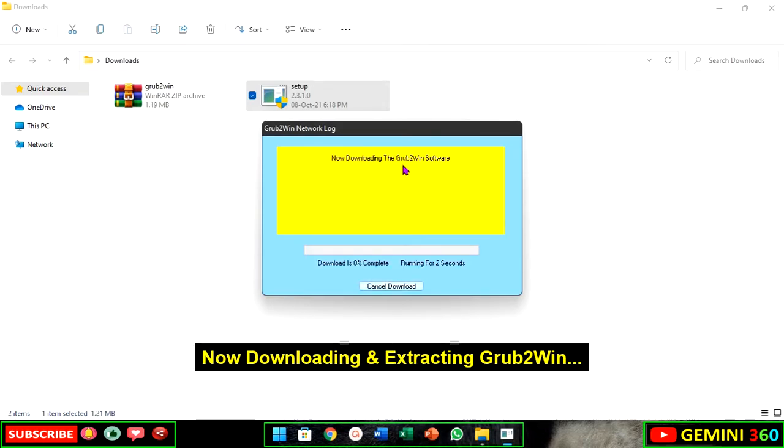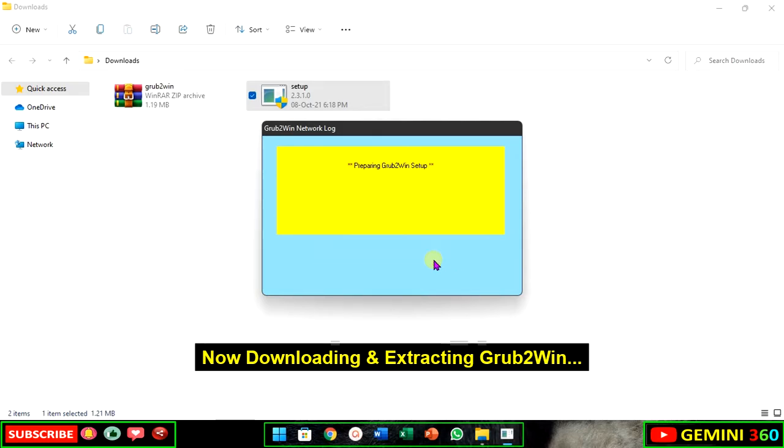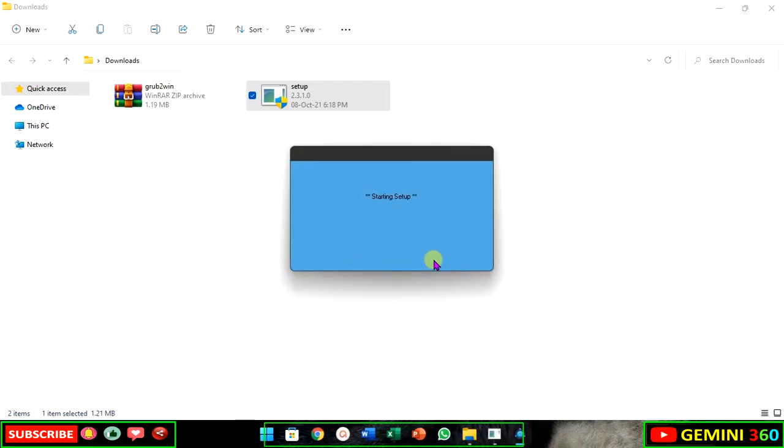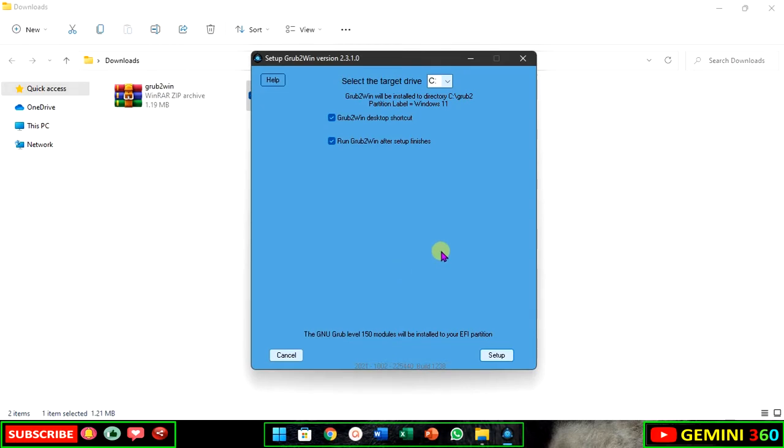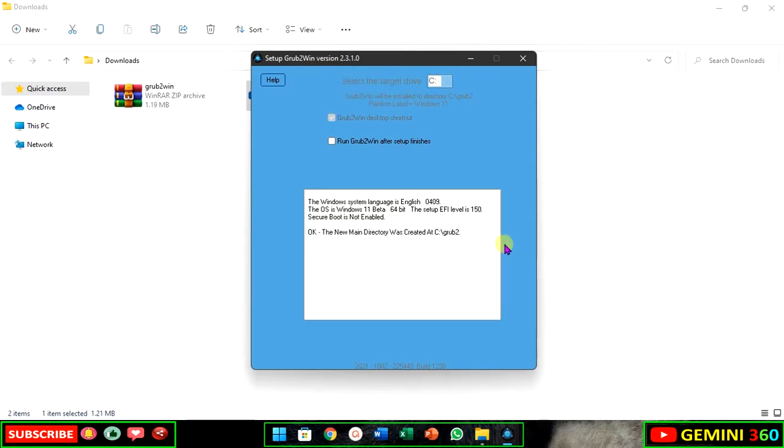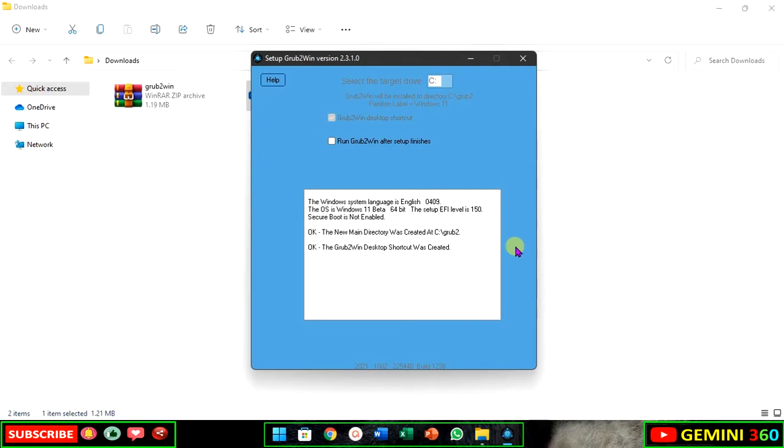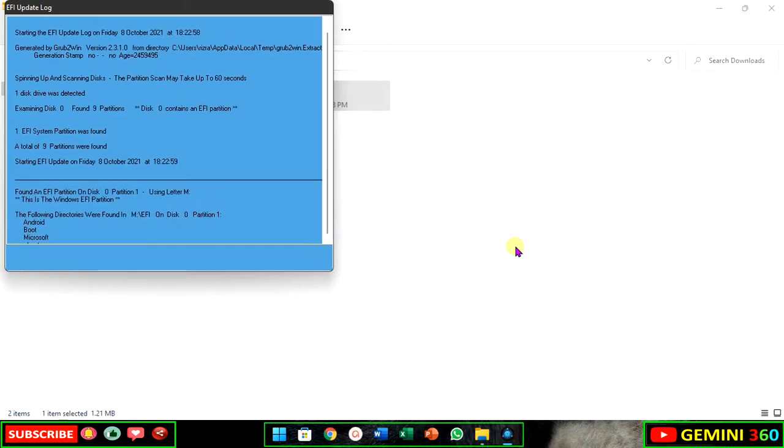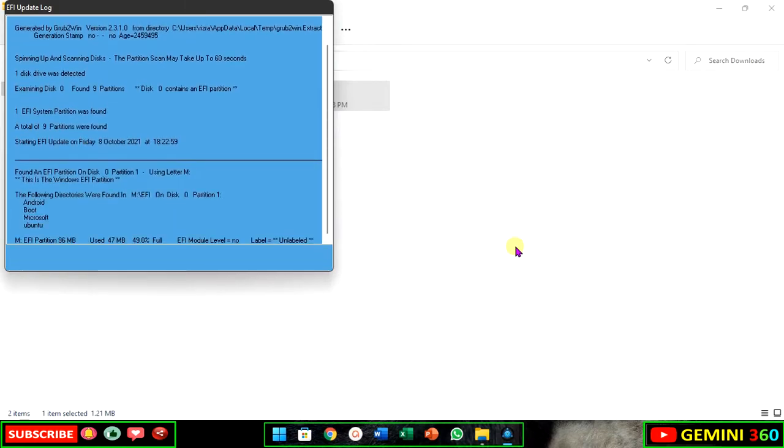Now downloading and extracting Grub2Win. Click on setup.